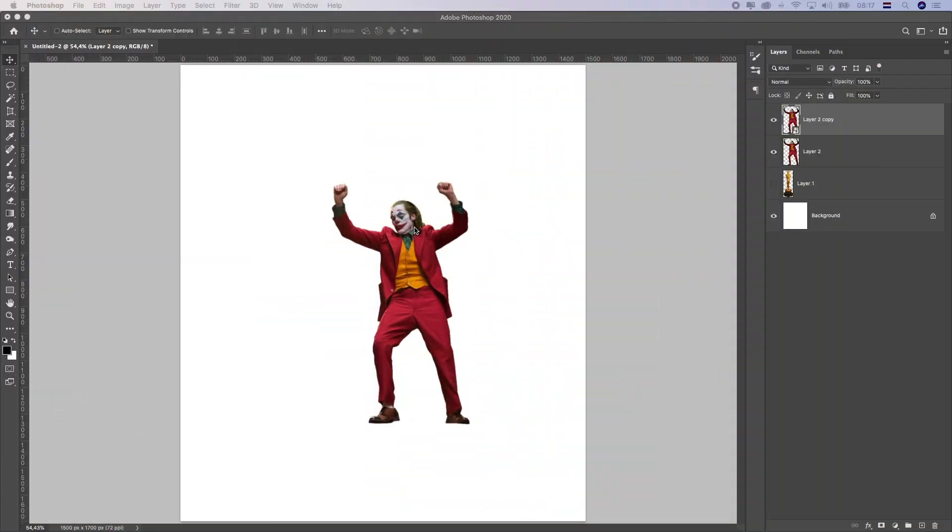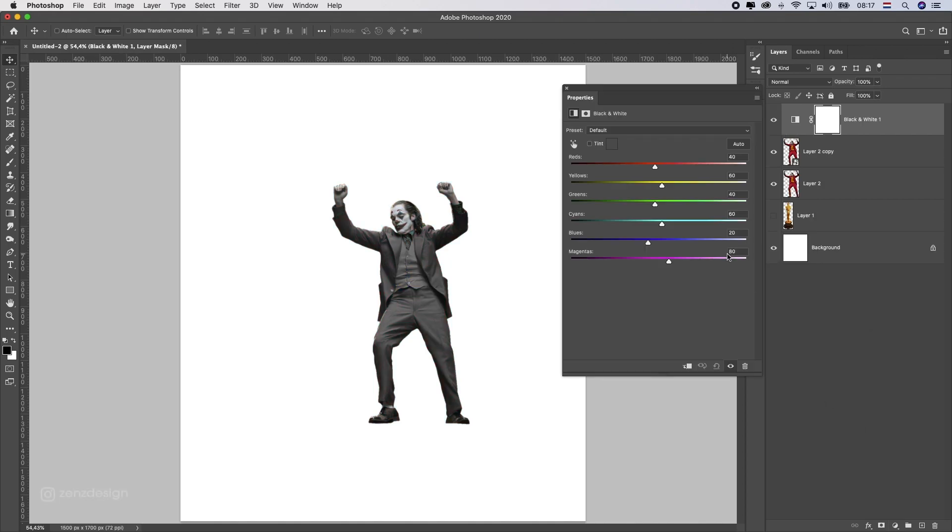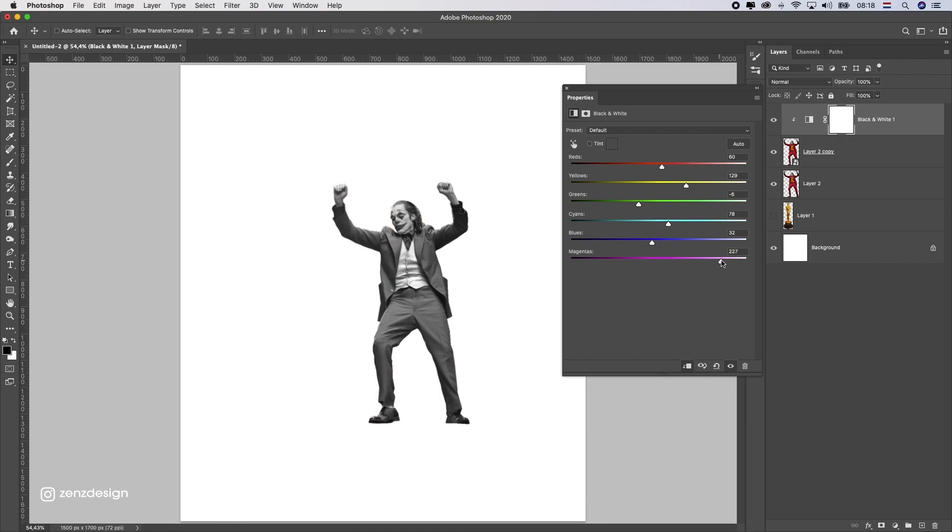Alright, so this is the photo I want to use for the statue. This is that really iconic dance from the Joker - who doesn't remember this one? You can use your own photo if you want, just make sure you have a nice photo with the whole body in there.